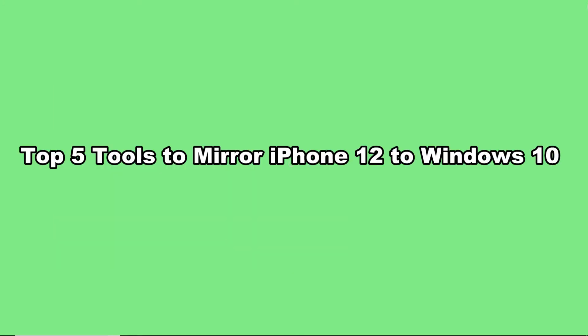And these are the top 5 tools to mirror iPhone 12 to Windows 10. Thank you for watching.